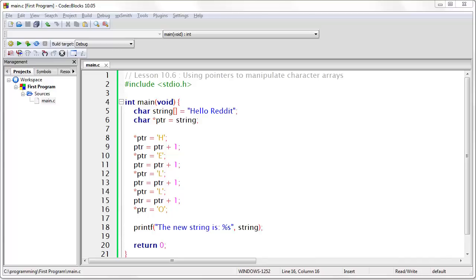Notice that what we have done is very simple. We started at the first character of the array, we changed it, and then we continued through until we got to the end of the word hello. We have gone over the same concept in earlier lessons, but now for the first time you can actually do this in a real program. This concludes lesson 10.6 and it also concludes unit 10. If you have any questions, feel free to ask, and on to the next unit.